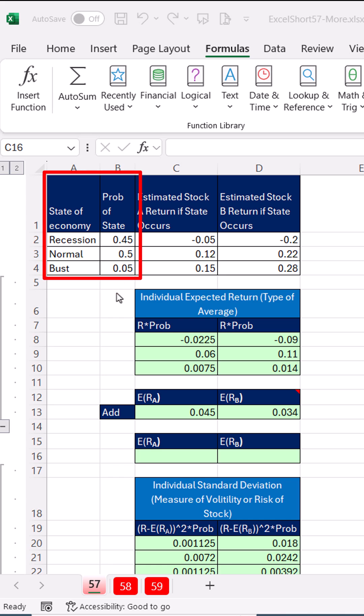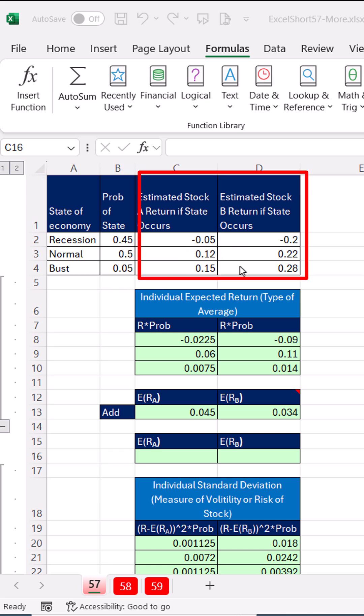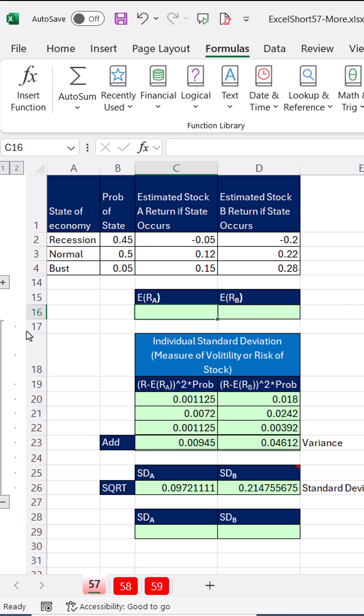We have state of the economy and estimated returns for stock A and stock B. And we want to calculate expected return. That's the longhand way. Click to collapse the group.